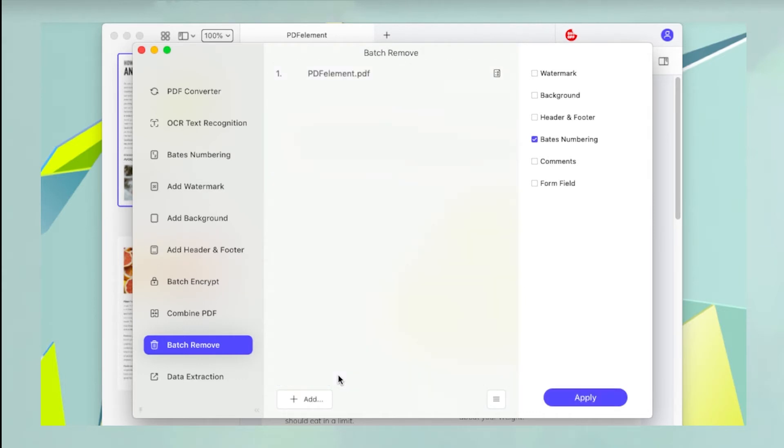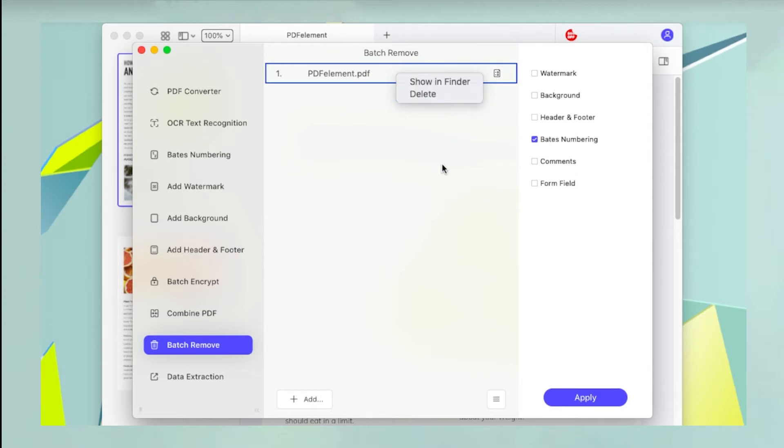If there are other files open and you see them in the queue, you can right-click and hit Delete to remove them.